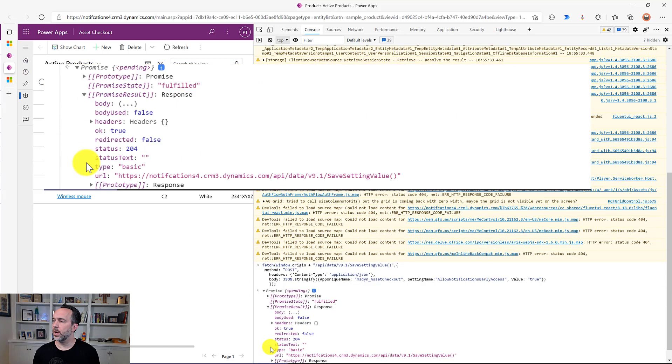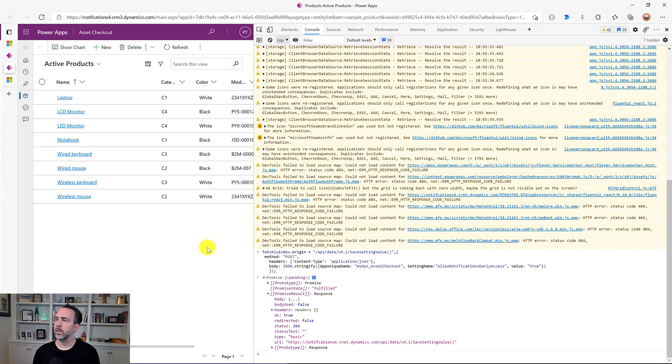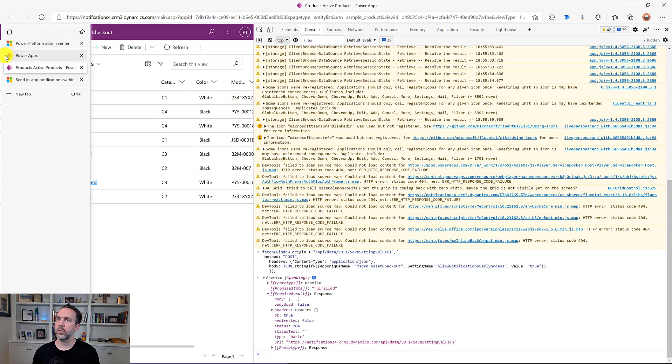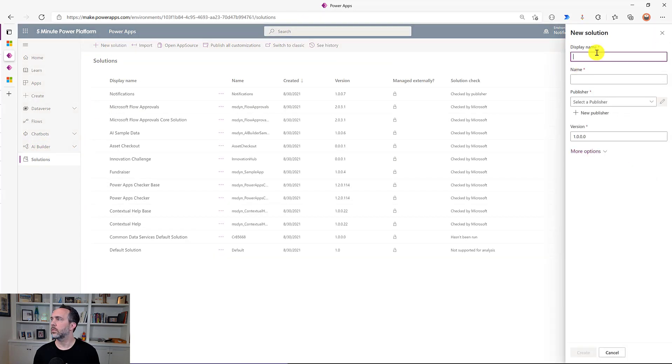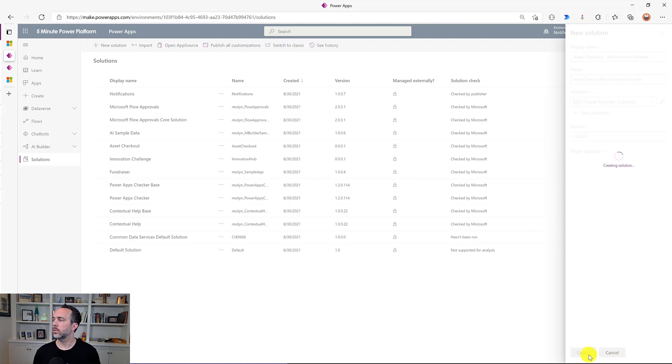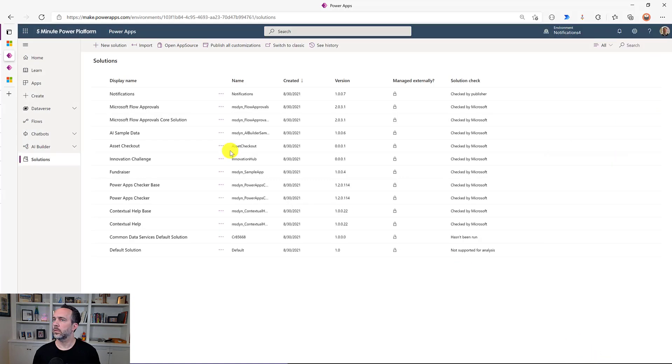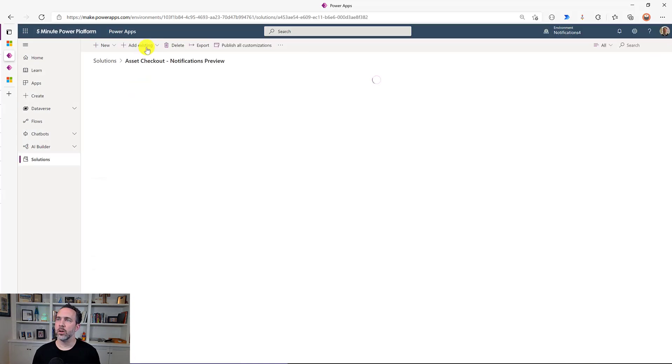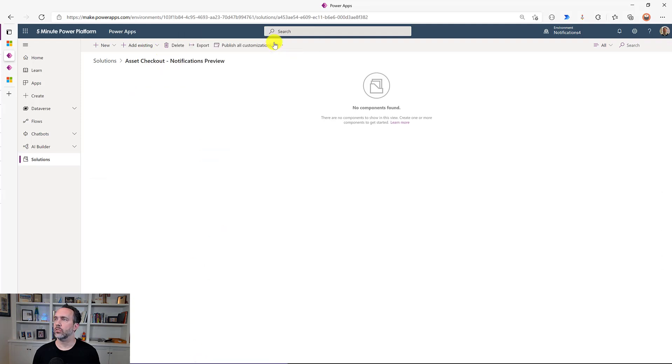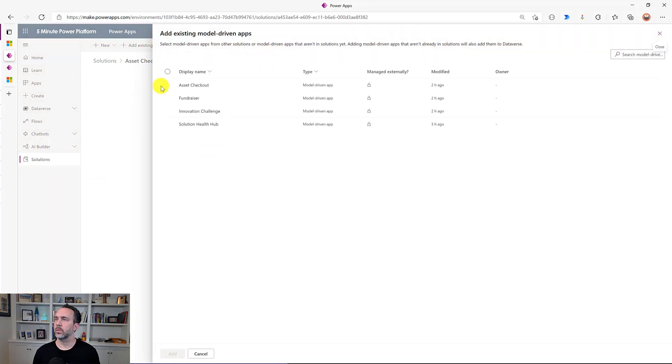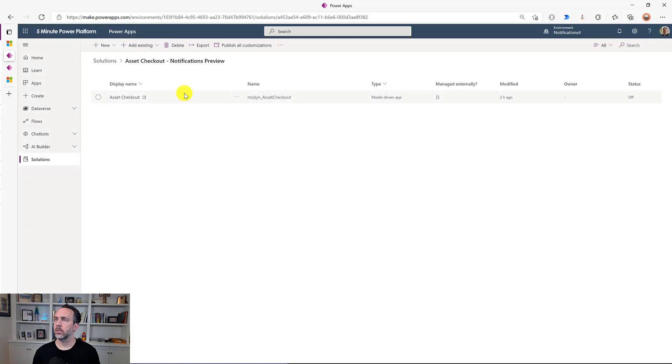And once it completes running, then the second step that are in the docs are to go in and create a new solution. And then we're going to add that model driven app, so add existing app, model driven app, asset checkout. And then we'll publish all customizations.